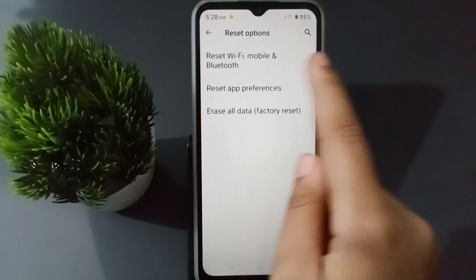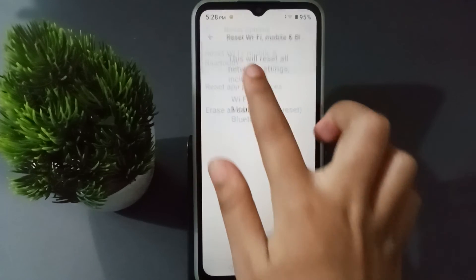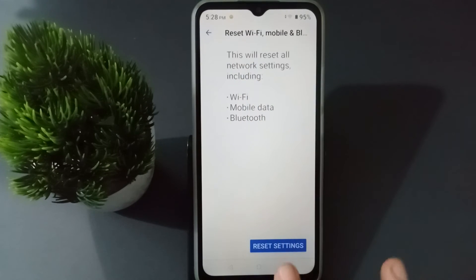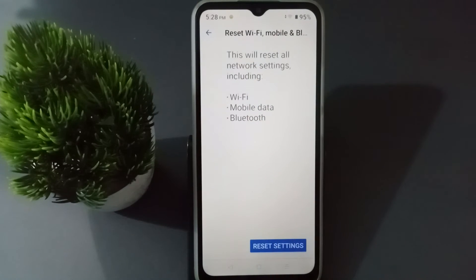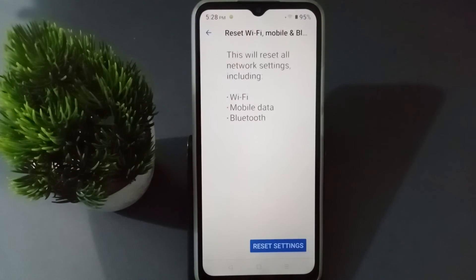Here, select 'Reset Wi-Fi, Mobile and Bluetooth' and click on it. Then click on Reset Settings. When you click Reset Settings, the Wi-Fi problem, Bluetooth problem, and mobile data problem will be solved, along with the network problem. After about three to five seconds, it will be resolved.